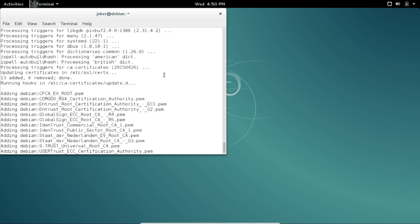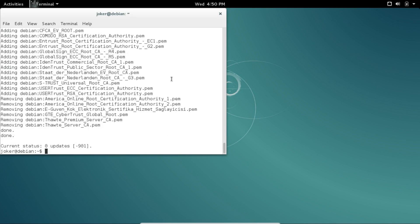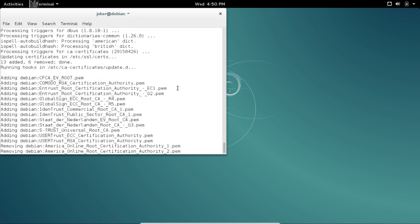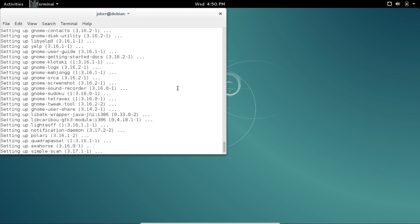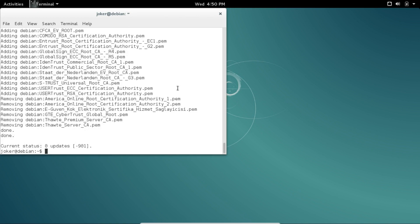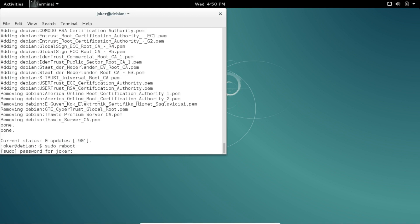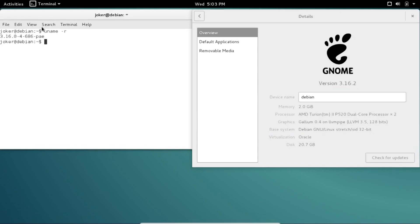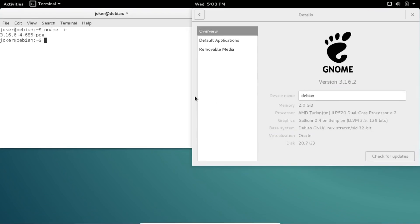As you can see, we've updated 901 packages and they're now all to the Stretch versions. Now let's reboot. We'll reboot into the Stretch version, which is the testing version of Debian 8.1. As you can see, we're still using the 3.16-4 kernel, but we've updated to GNOME 3.16.2.